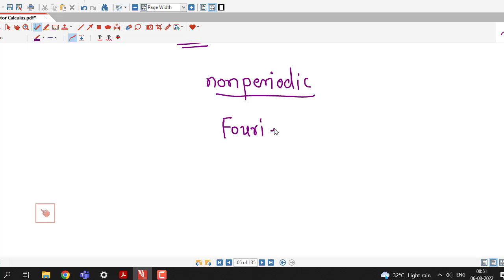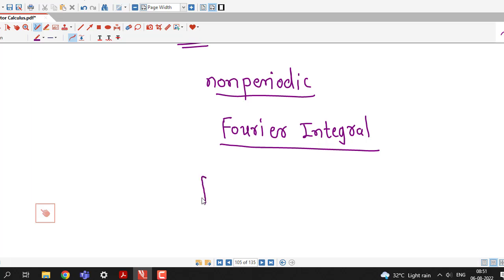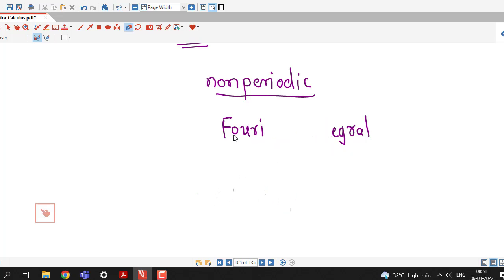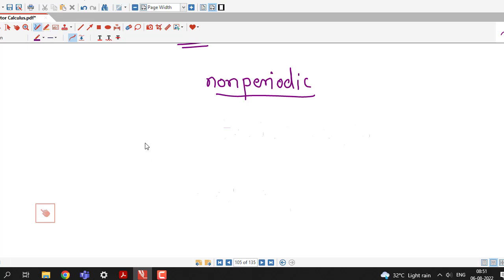If our function is non-periodic but satisfies certain conditions, then we can represent our function f(x) in terms of Fourier Integral. So now we are going to discuss what is Fourier Integral of function f(x). Suppose I am given some function f(x), then I will find out these two quantities.